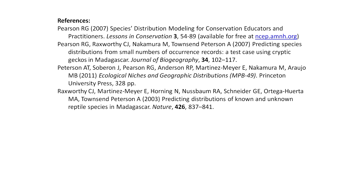Thinking back to the Linnaean and Wallacean shortfalls, we are trying to accelerate discovery through targeted fieldwork using these models — the discovery of new species and new populations of known species — to address range extensions and improve our knowledge of biogeography. As usual, there are some references there to take away and have a look at.